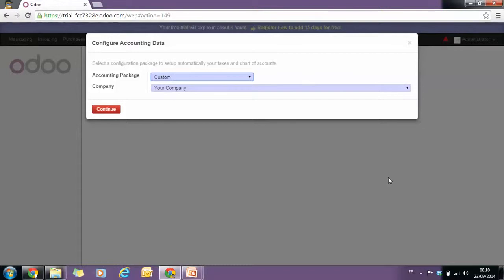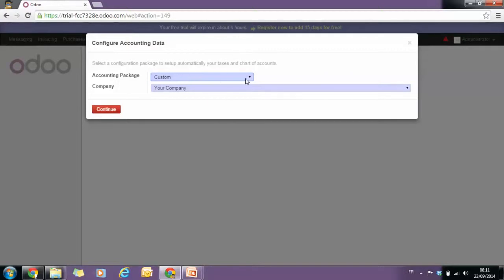We will be prompted to type in accounting data, such as selecting a chart of account. Let's say we will select a custom chart of account for our company.